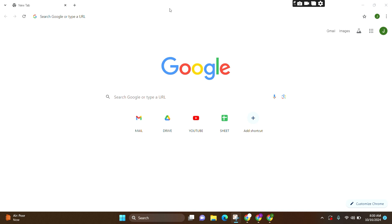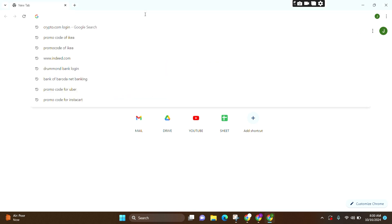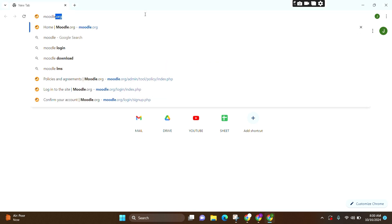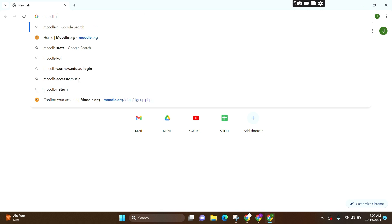For that, firstly, make sure you open one preferred web browser. Here, I'm opening Google Chrome. Now, at the search bar, you can simply search Moodle.org and press Enter.